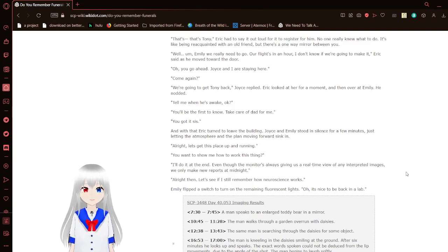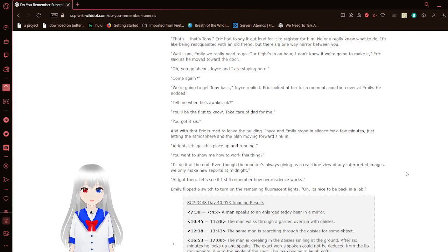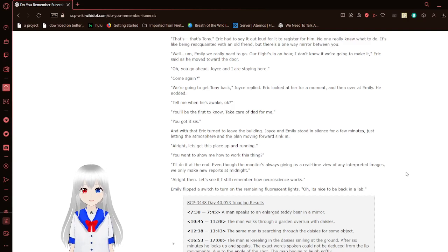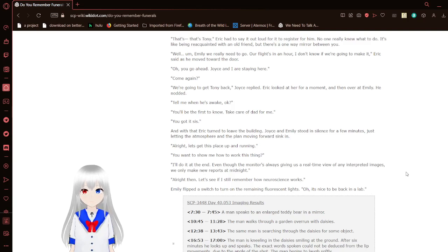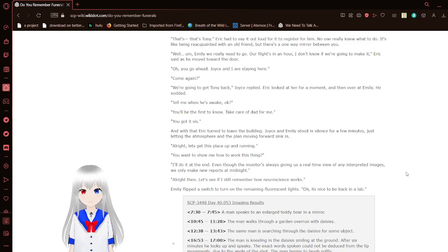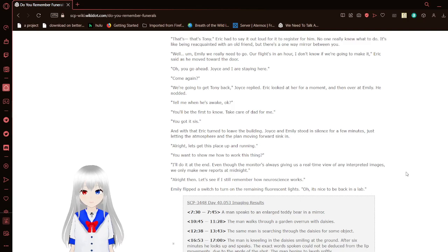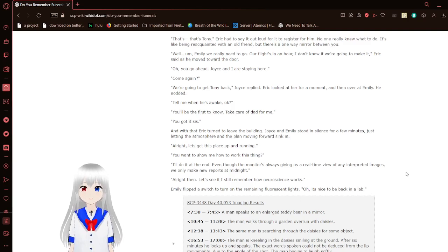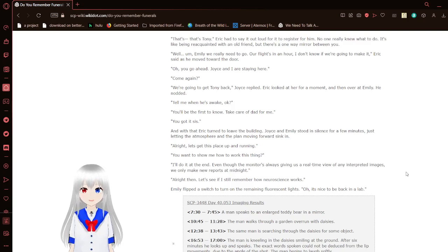Emily typed something into the apparatus. And then they waited. A few minutes passed, and then a few more. And then the screen flickered to life. That's... That's Tony, Eric had to say out loud. It had to wait to register for him. No one really knew what to do. It's like being reunited with an old friend, but there's a one-way mirror between you. Well, I think we really need to go. Our flight's in an hour. I don't know if we're going to make it, Eric said as he moved toward the door.